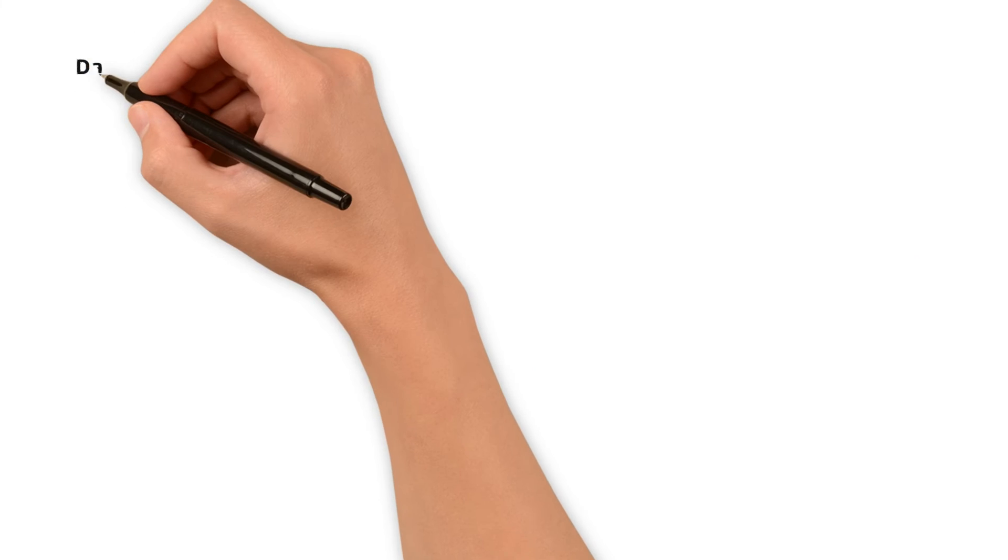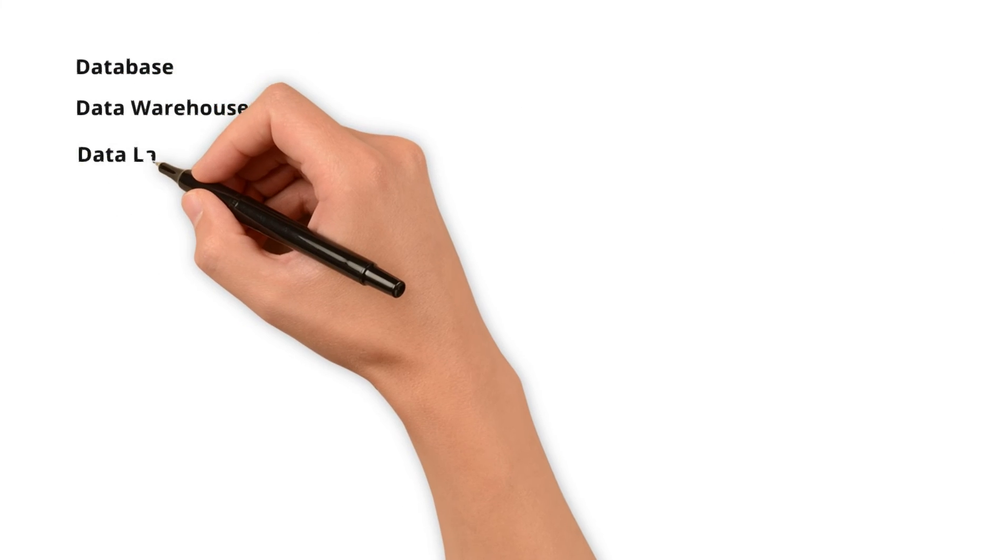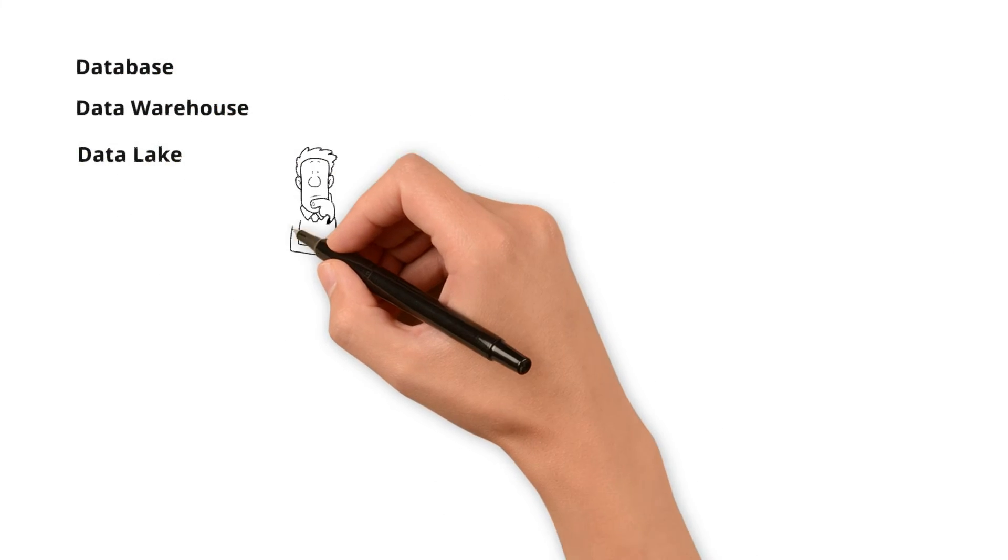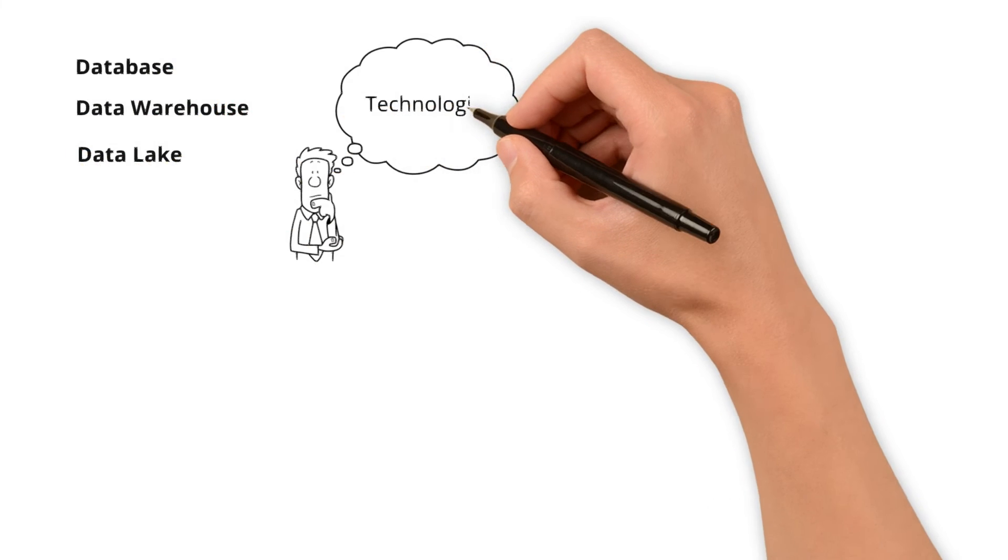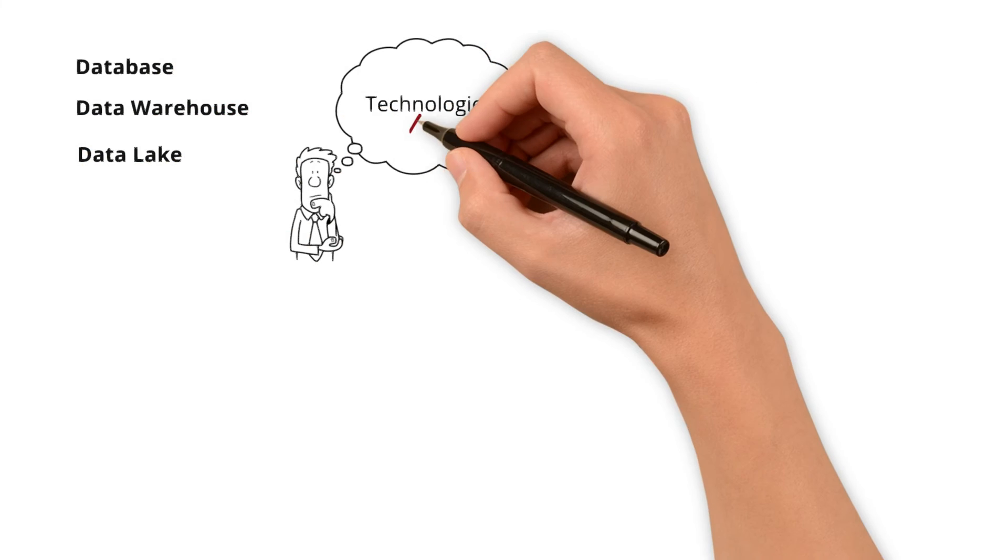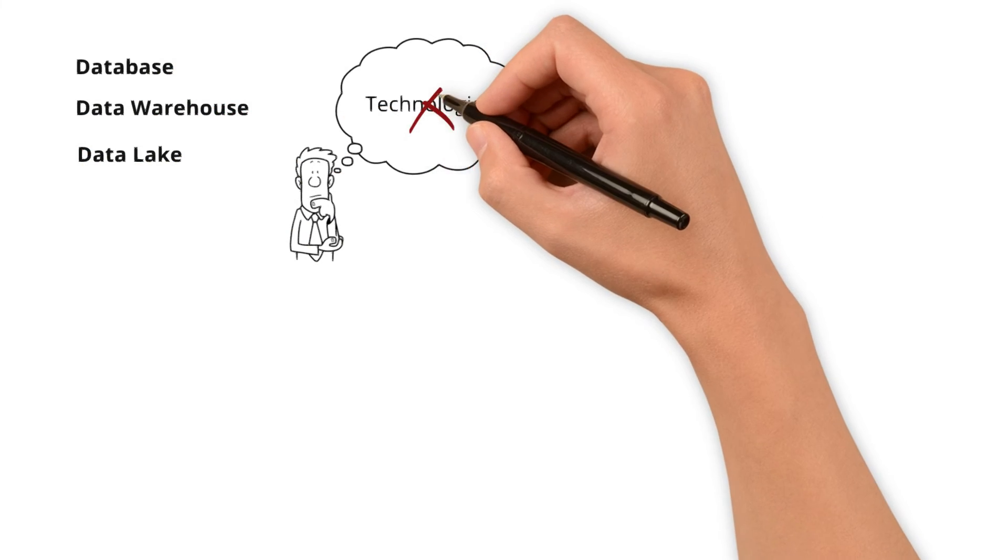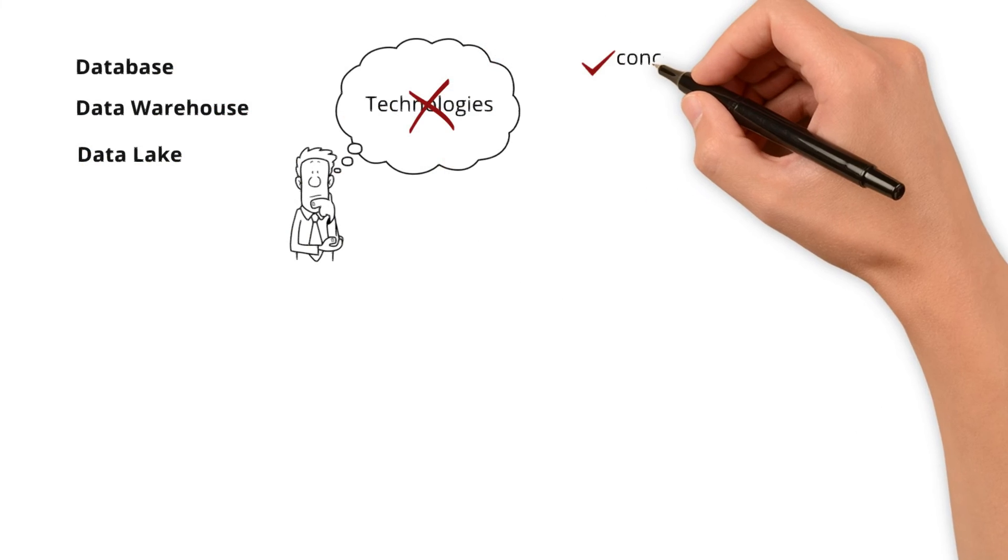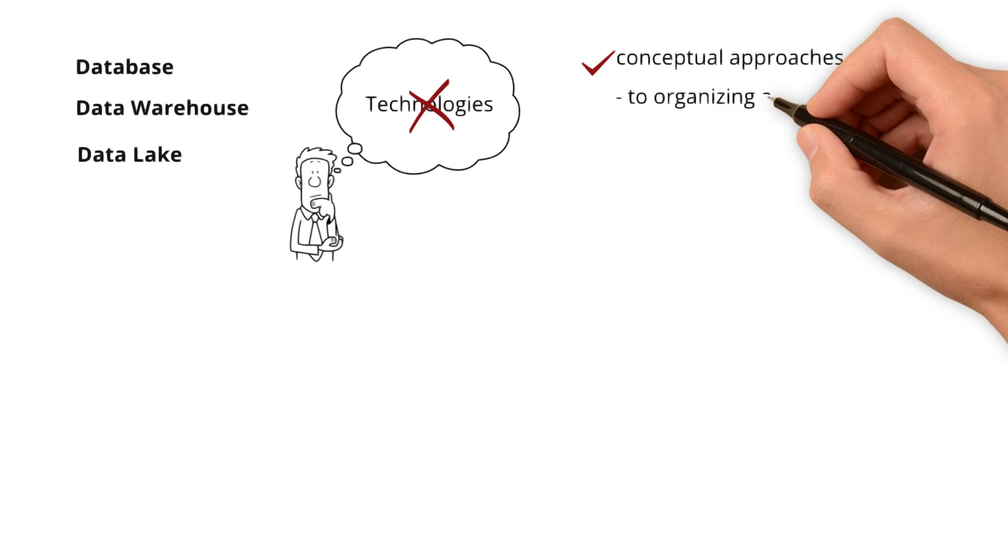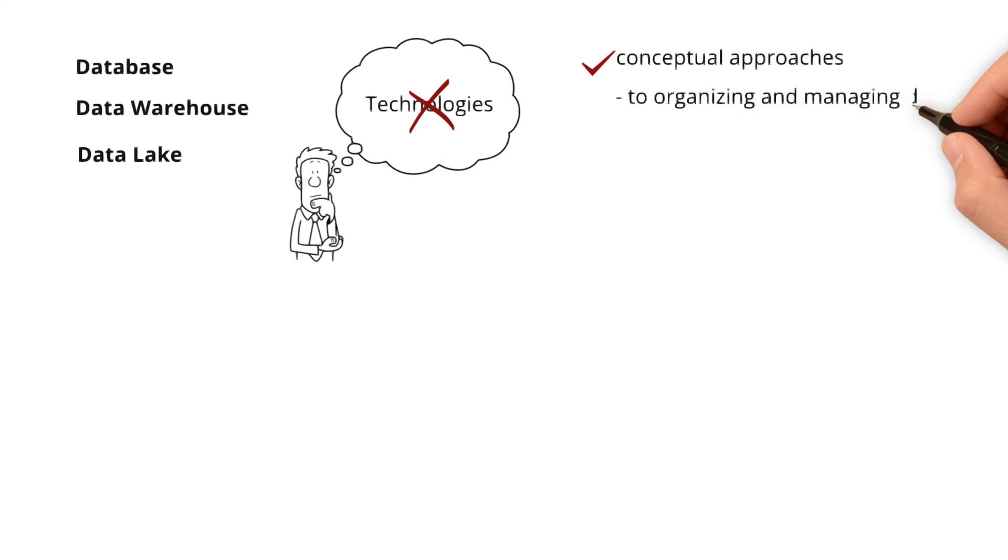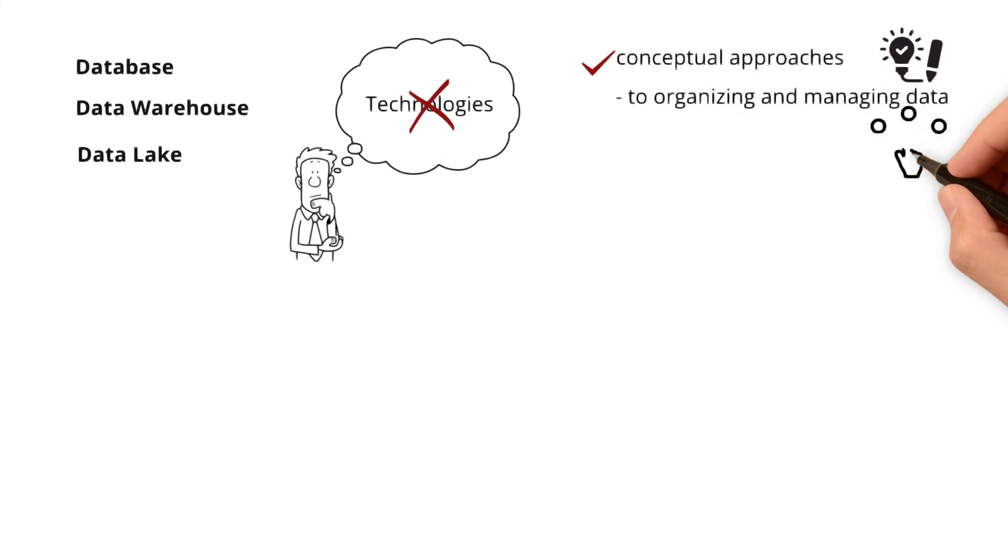When I mention database, data warehouse, and data lake, some might think they are specific technologies. To clarify, these are not technologies but conceptual approaches to organizing and managing data. One can implement these concepts using a variety of technologies.